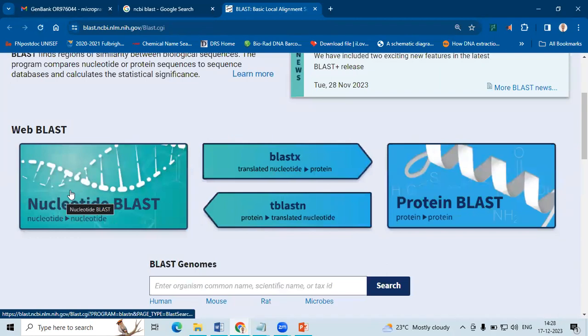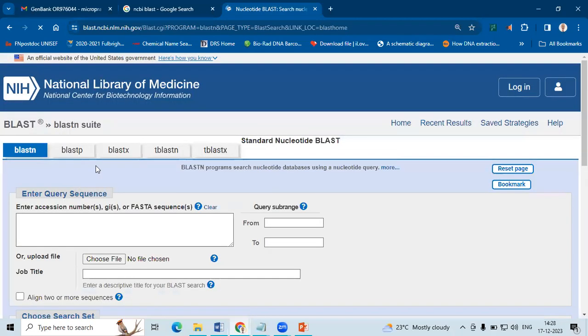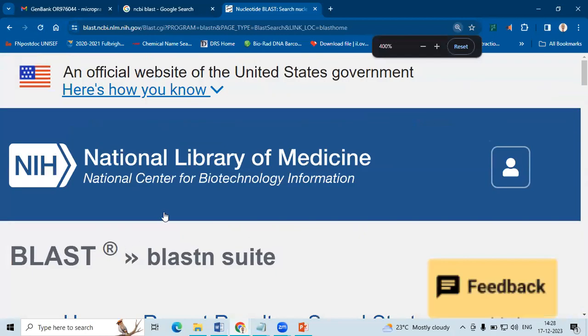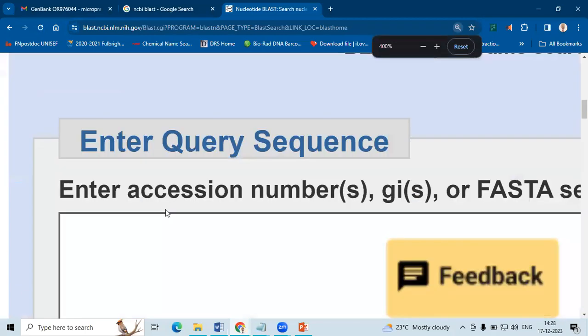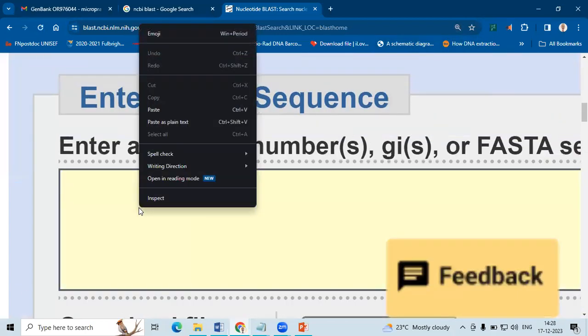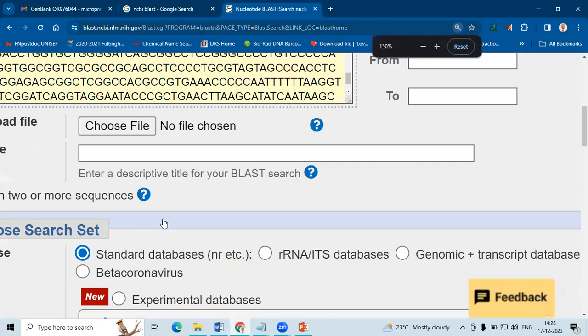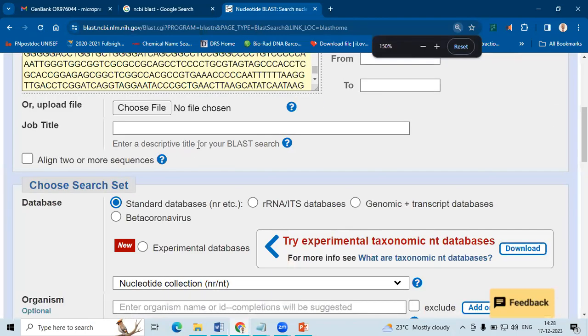Since it is a nucleotide sequence, we are selecting nucleotide BLAST. In this box that is being here, we are going to paste our sequence. So whatever sequences we have copied, we have pasted here.